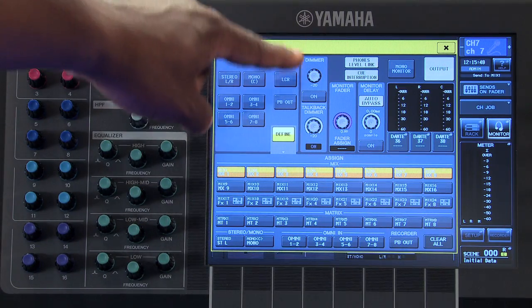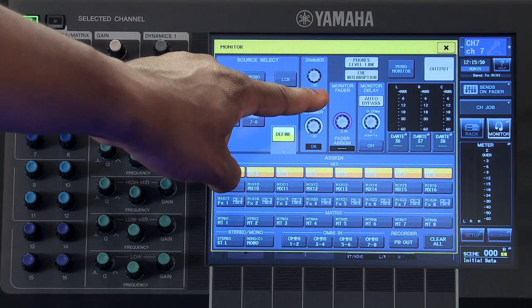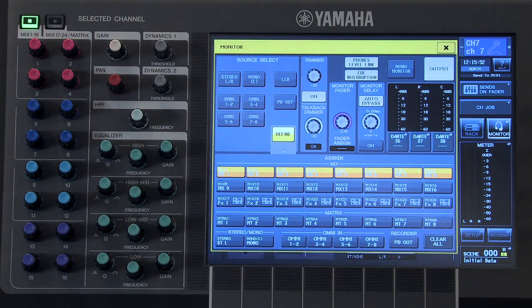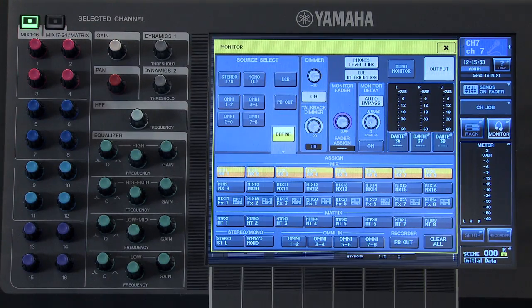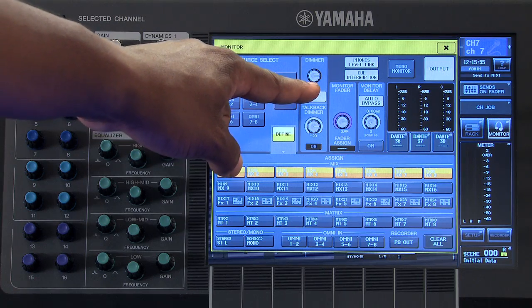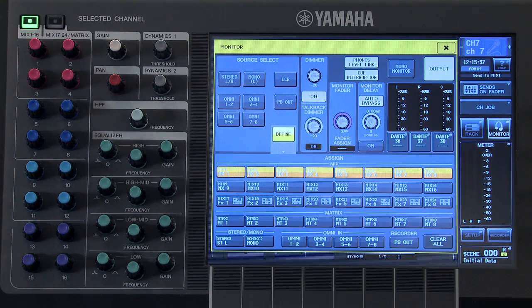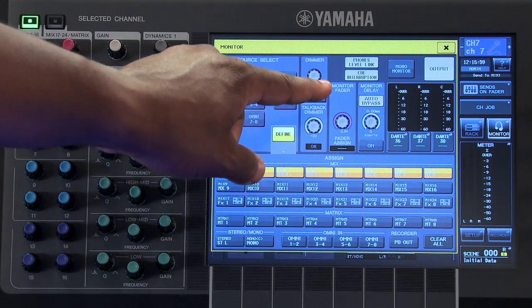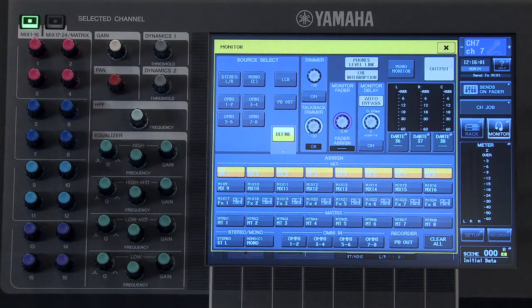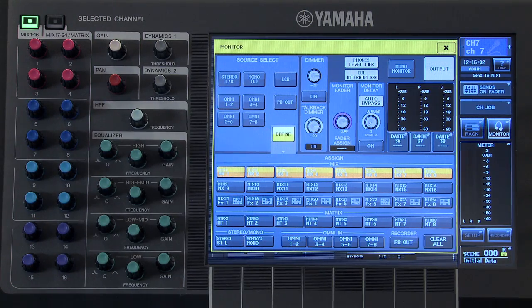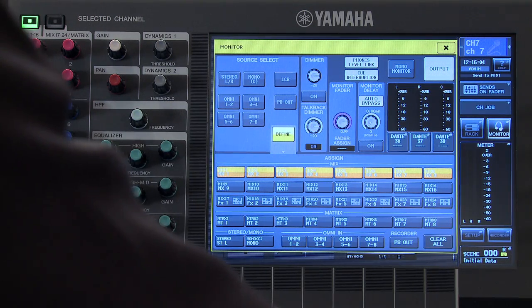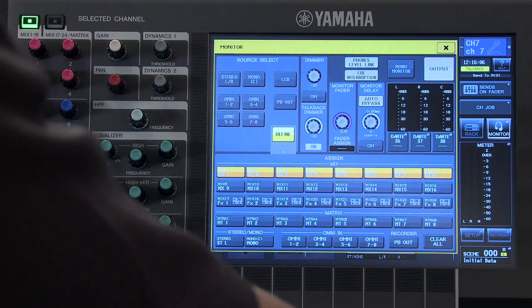The dimmer, when activated, will dim your monitor signal by the level indicated here. The talkback dimmer will activate any time the user-defined key with your talkback function is pressed.